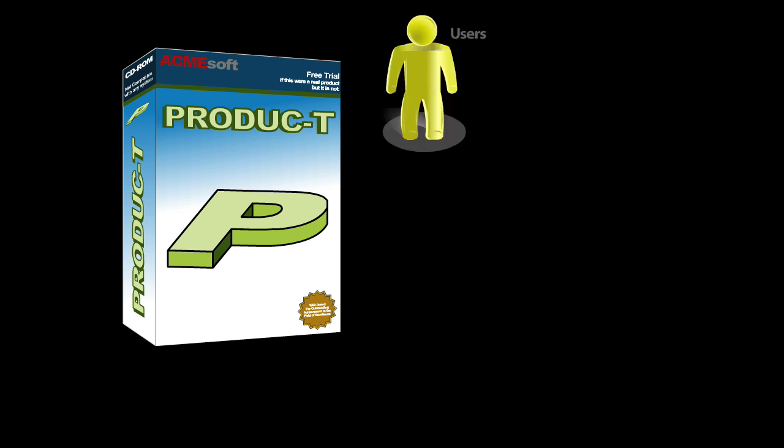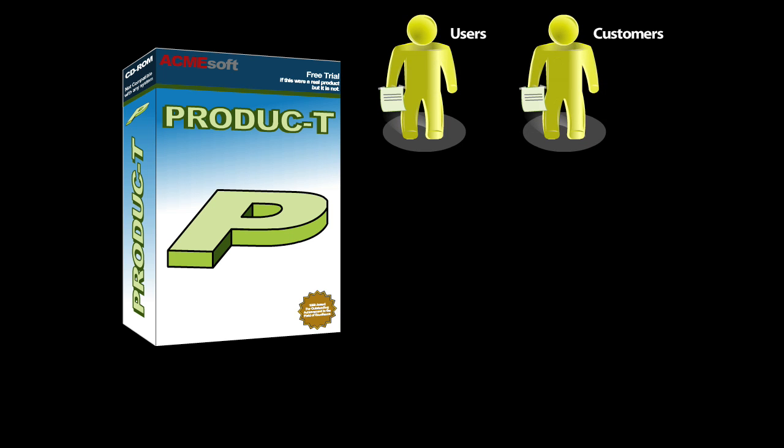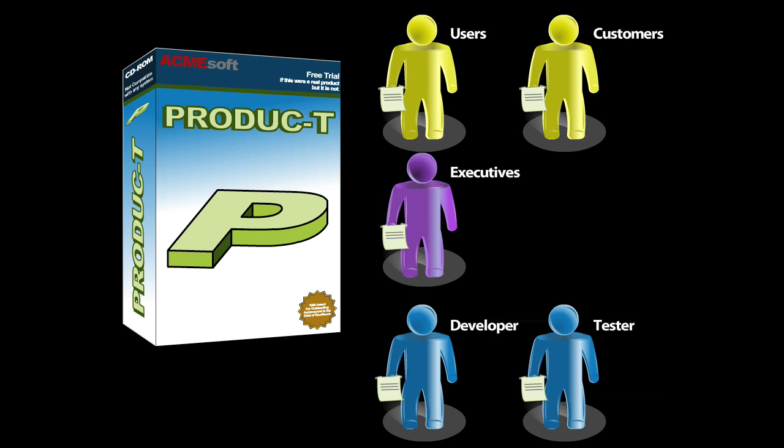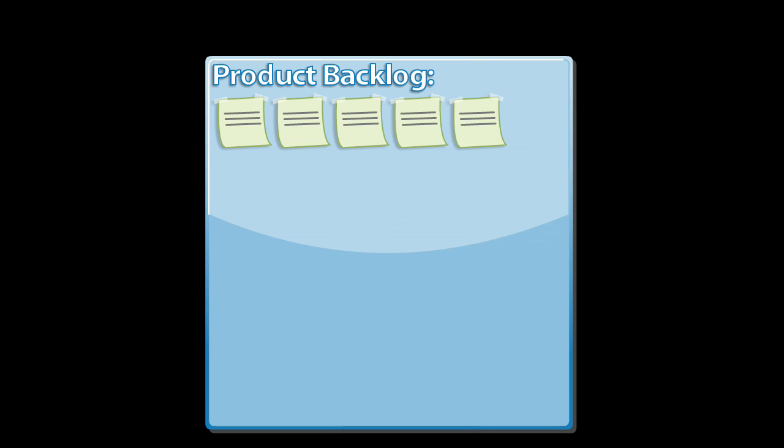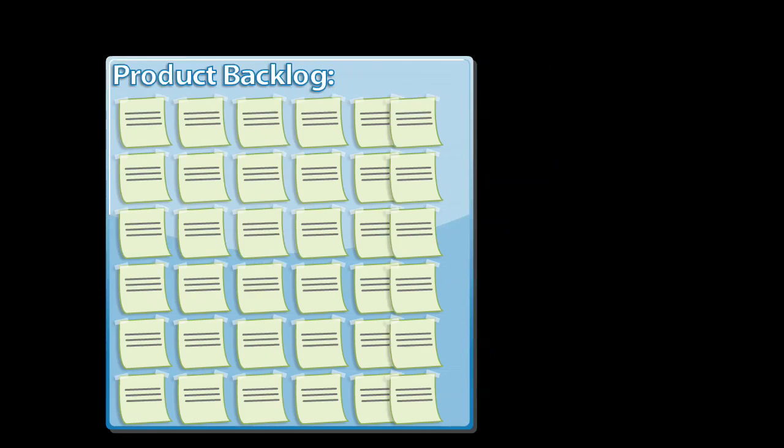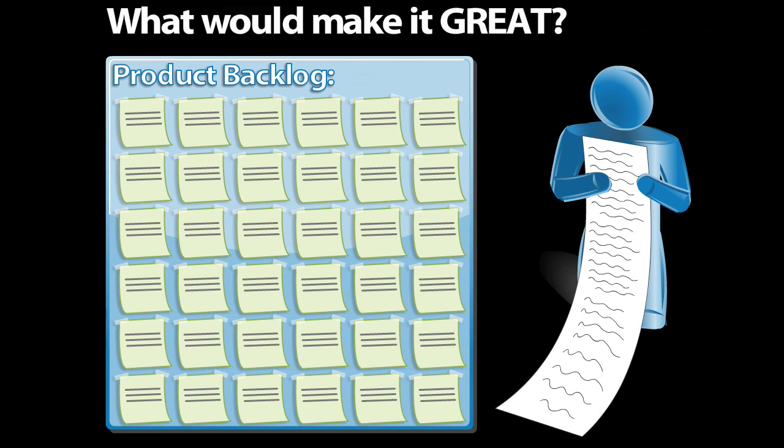Let's say this is the product we want to build. For this product, we get all kinds of feature requests from users, customers, executives, or even other team members. In Scrum, the collection of all these features is called the product backlog. Another way to think of the product backlog is to think of it as a wish list of all the things that would make this product great.